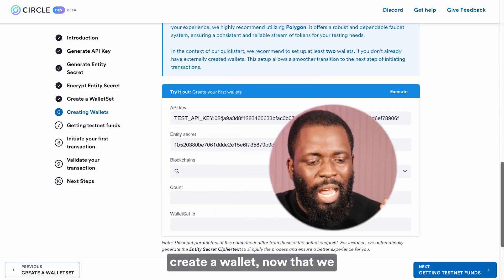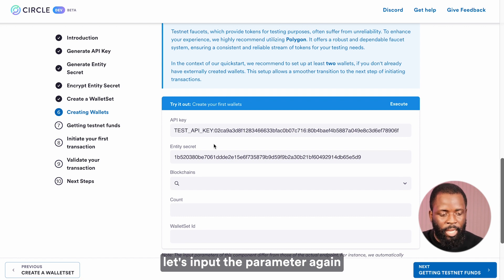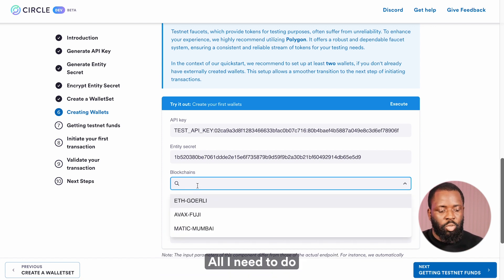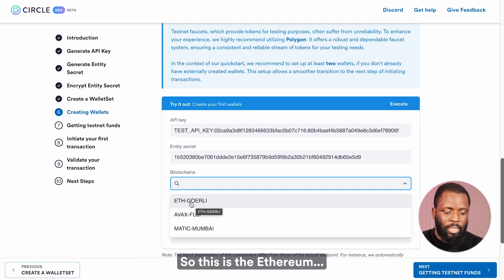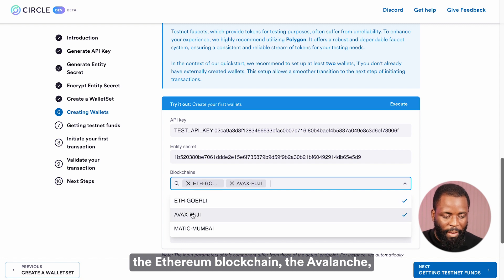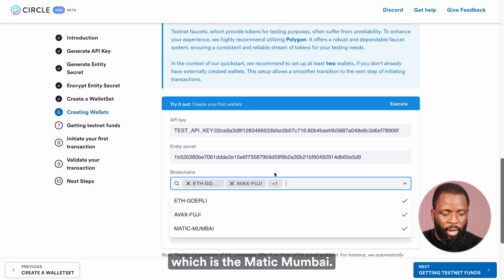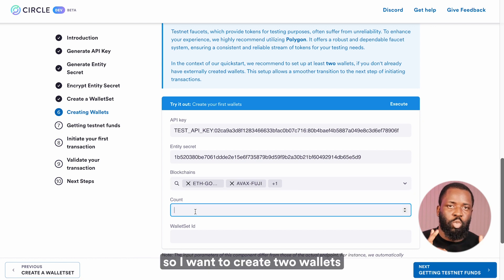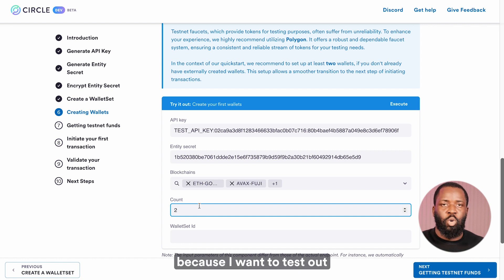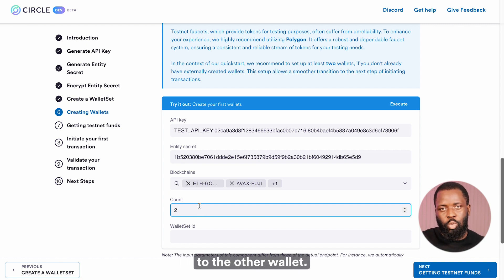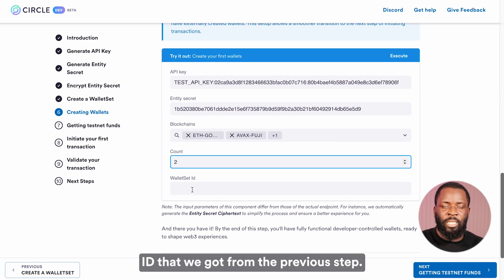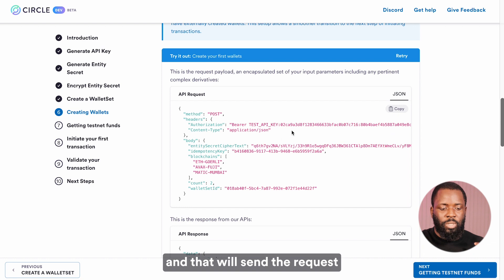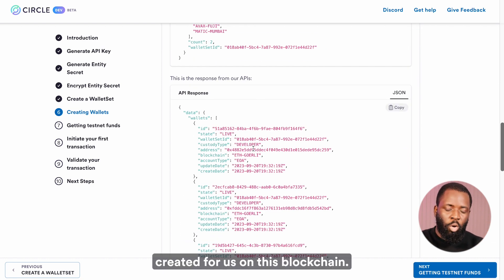Now let's create a wallet. The API key and entity secret have been pre-populated for us. All I need to do is select the blockchains I want to create the wallet on — the Ethereum blockchain, Avalanche, and the Polygon network, which is the Matic Mumbai. Selecting all these means I'll create wallets on each blockchain. I want to create two wallets for each blockchain to test how to transfer tokens from one wallet to the other. I'll put two, enter the wallet set ID from the previous step, and click on execute. That will send the request where we have wallets created on these blockchains.